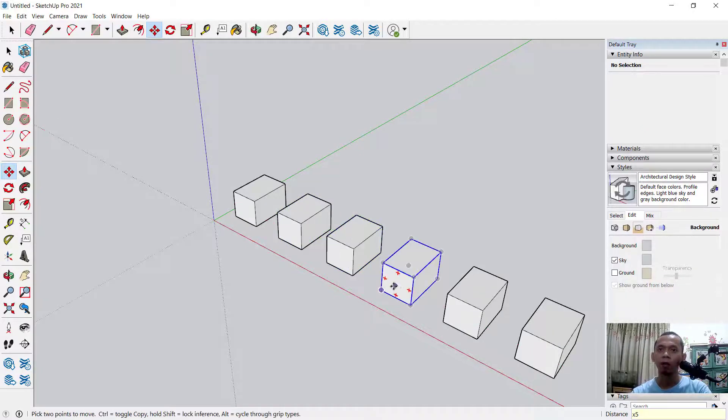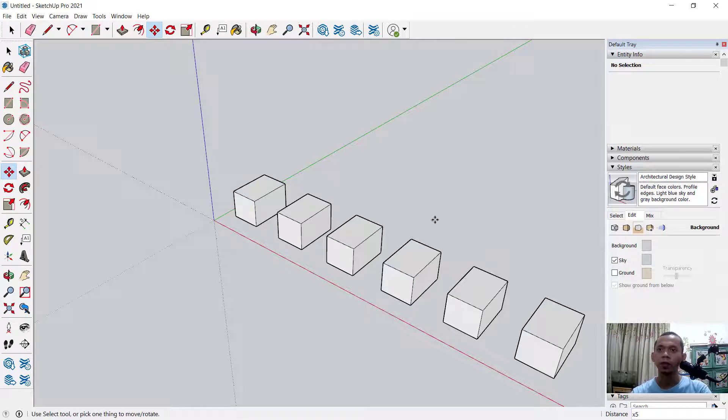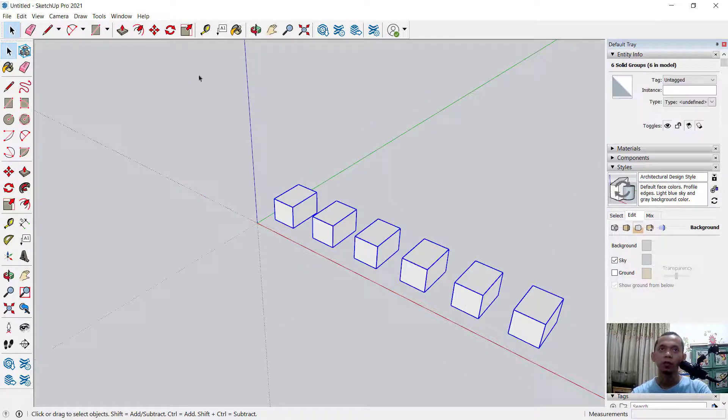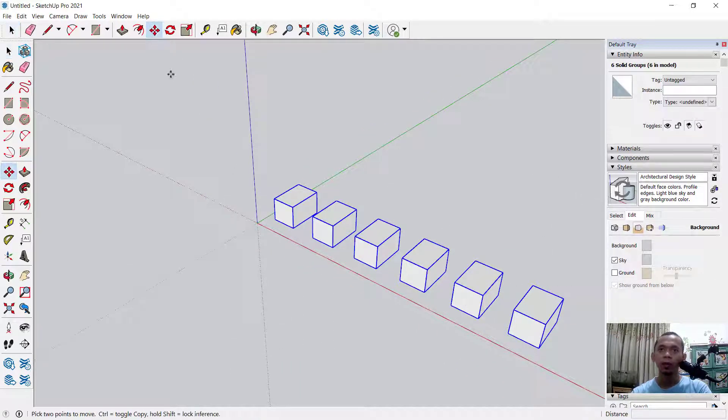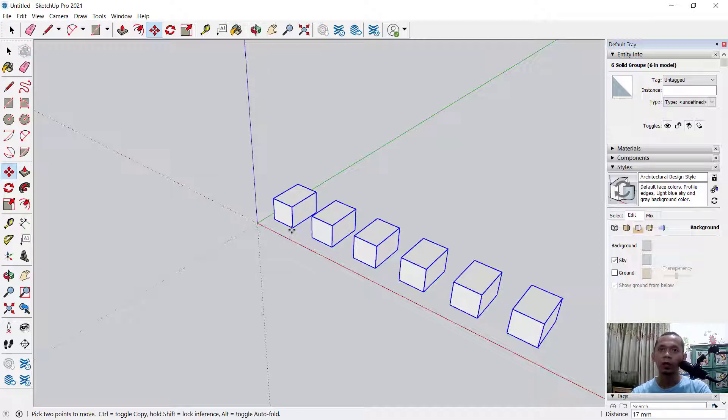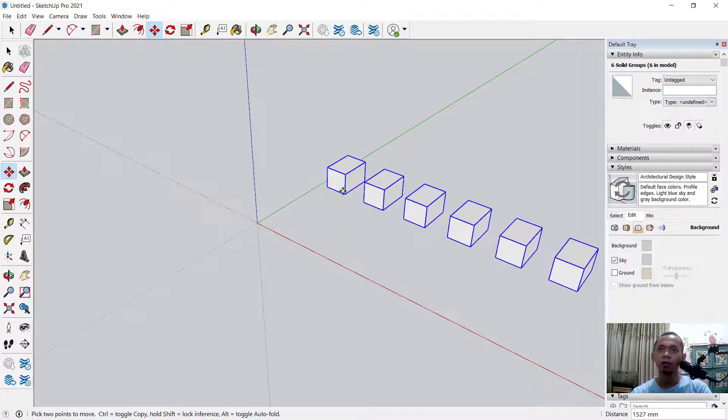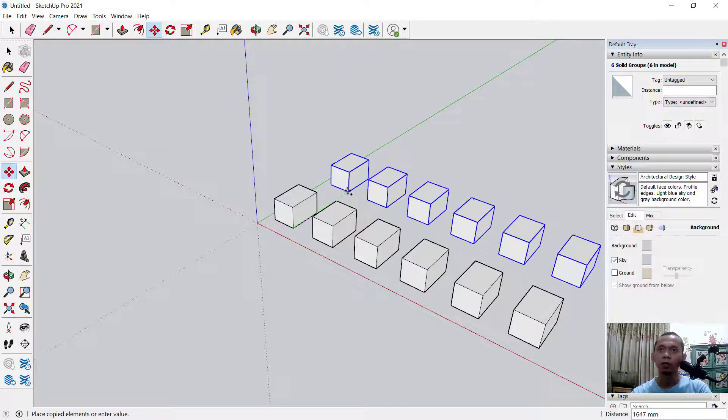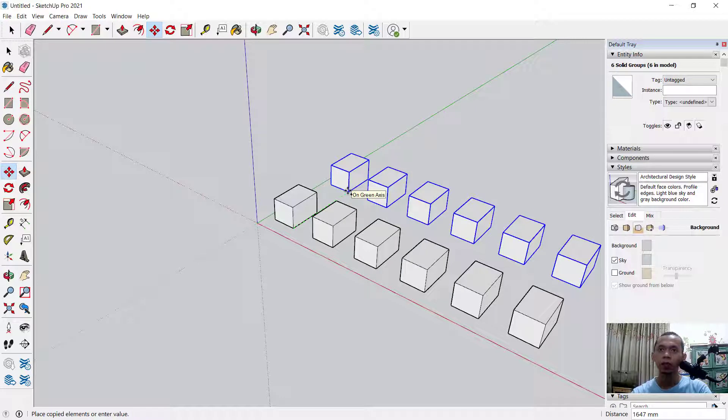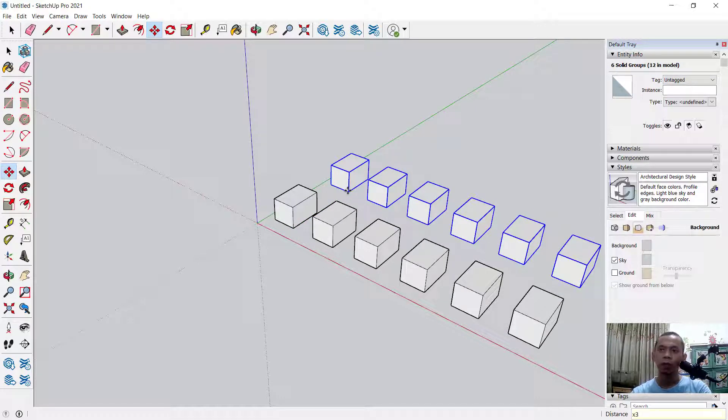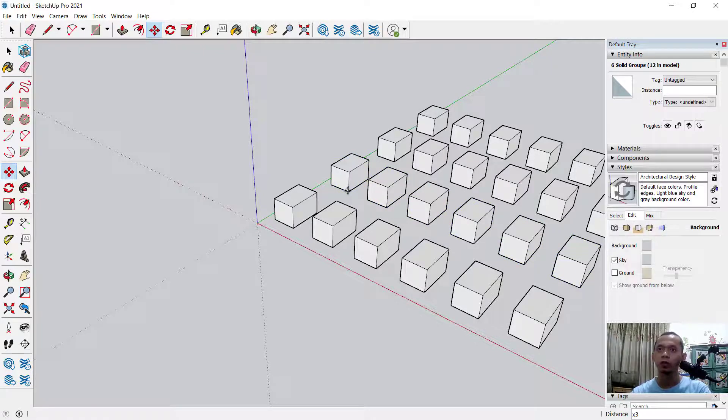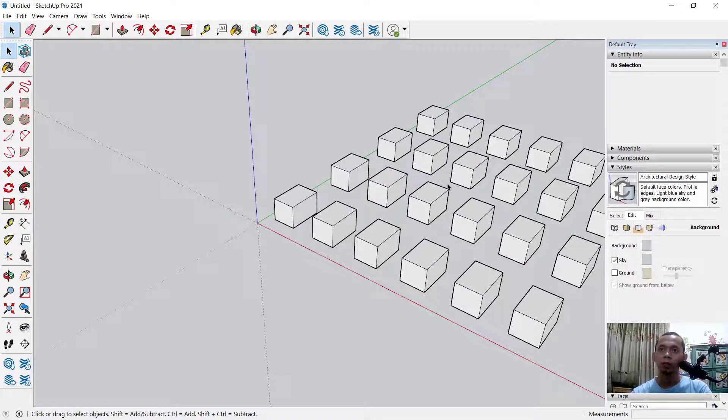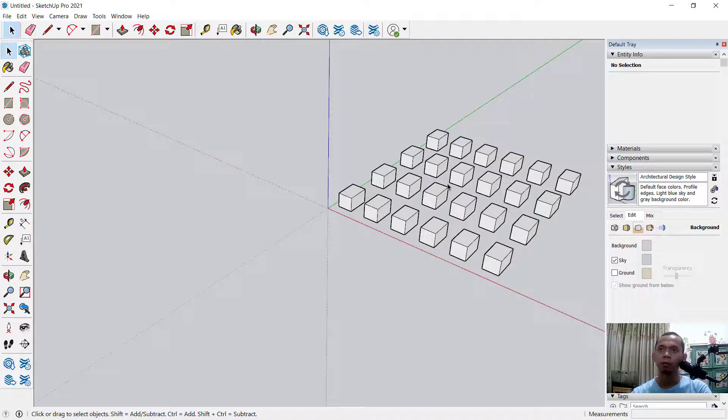You can select the object first, use the Move tool, and I will copy from this point. Don't forget to press the Control button to use the copy tool. You can click and then you can type X3 to copy three times for this object. You can press Enter so it will be copied three times.